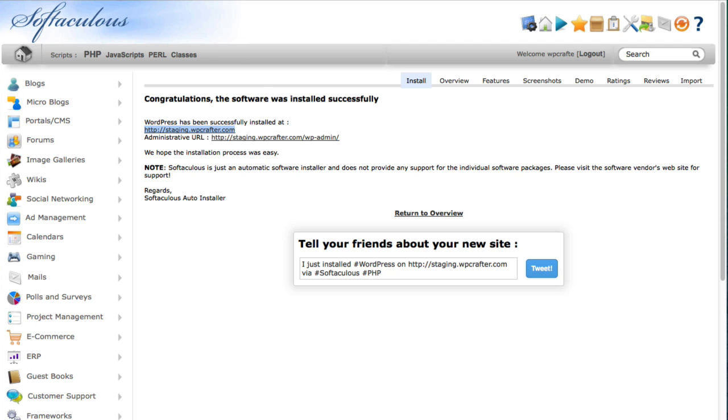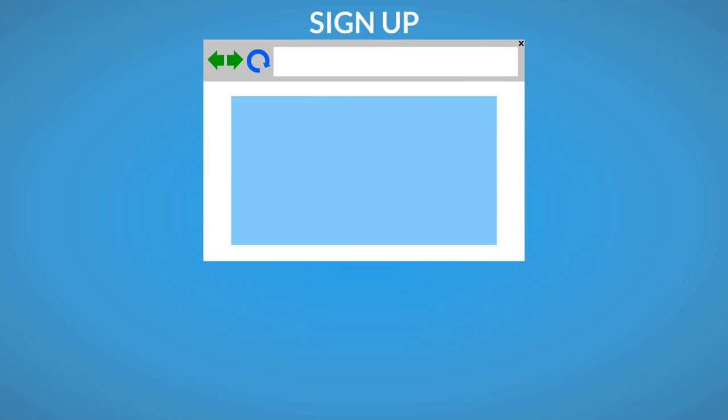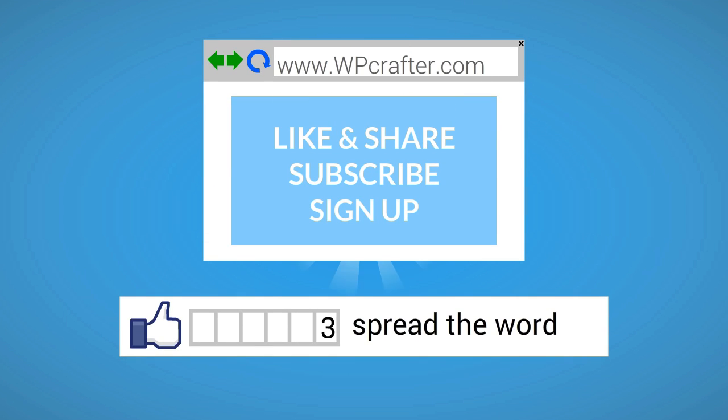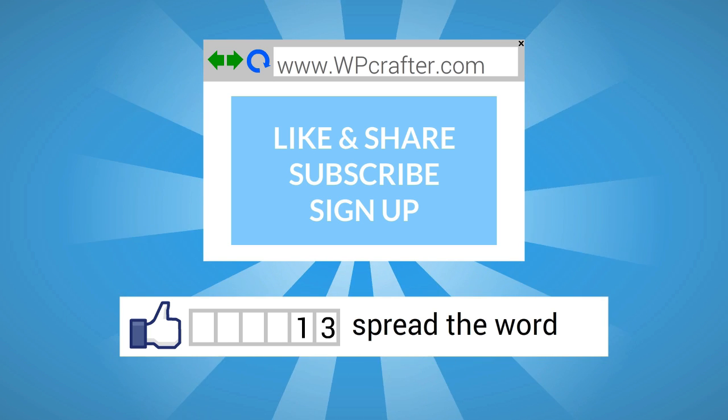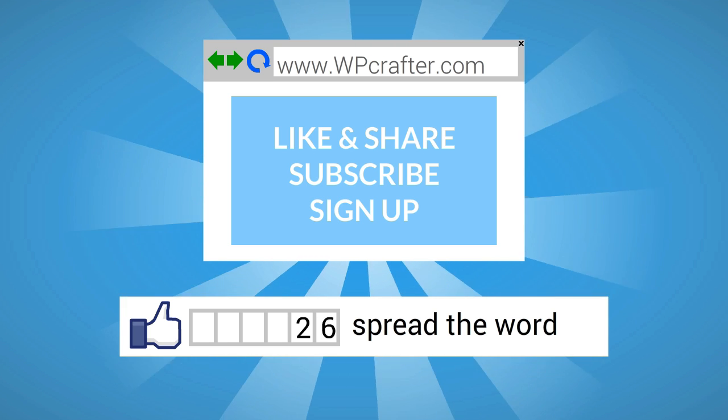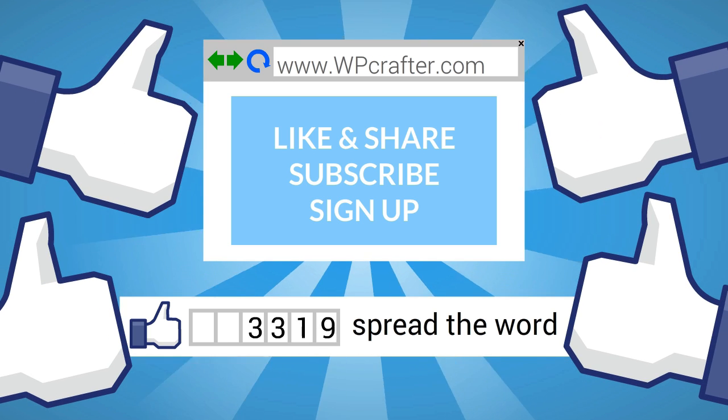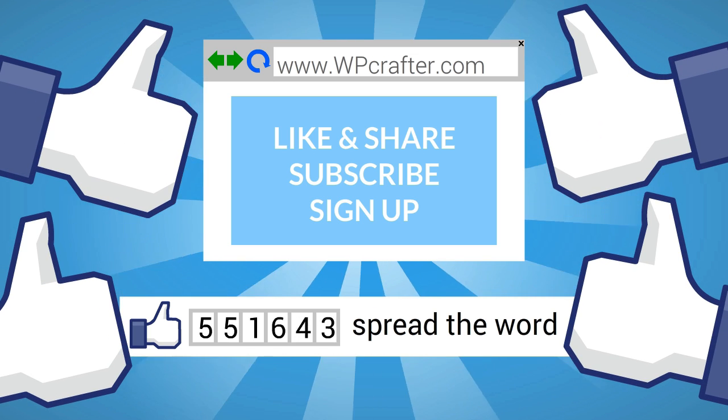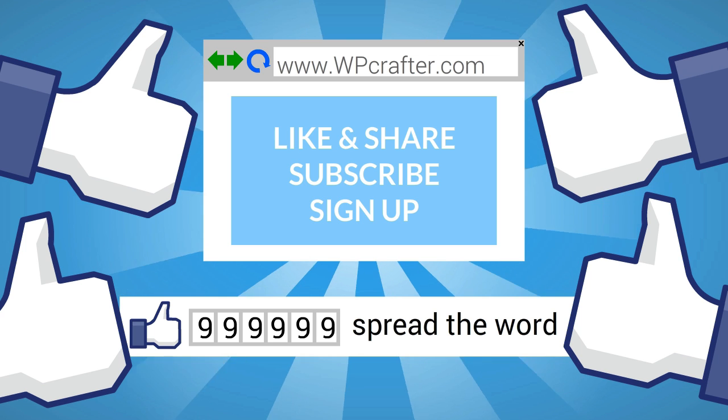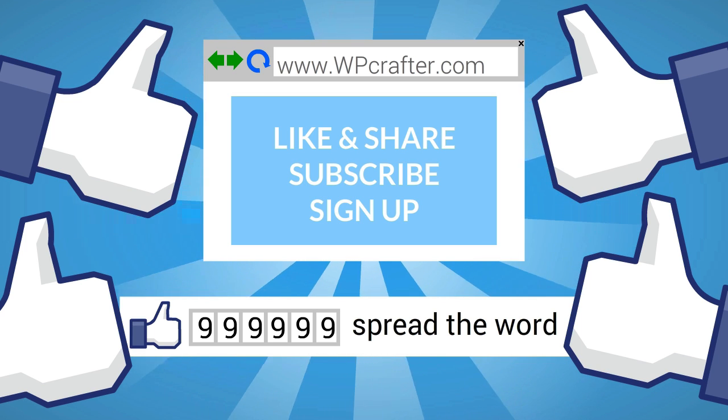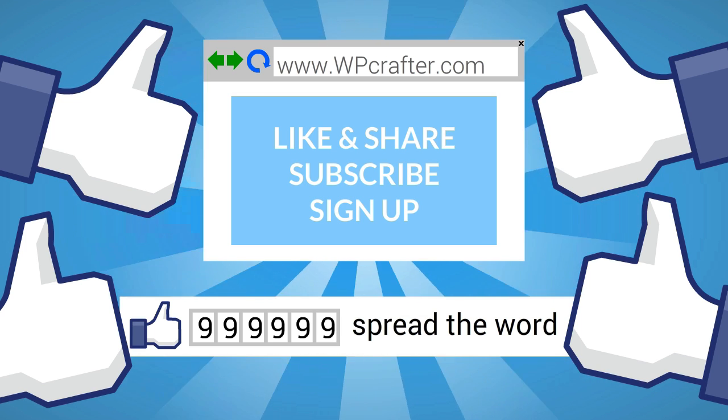So thanks for watching this video. Hey we'd appreciate it if you took a moment to click on the thumbs up button and to share this video with your friends. Also please subscribe to our YouTube channel and take a moment to go over to our website, leave us a comment, ask us a question, but sign up for our newsletter.